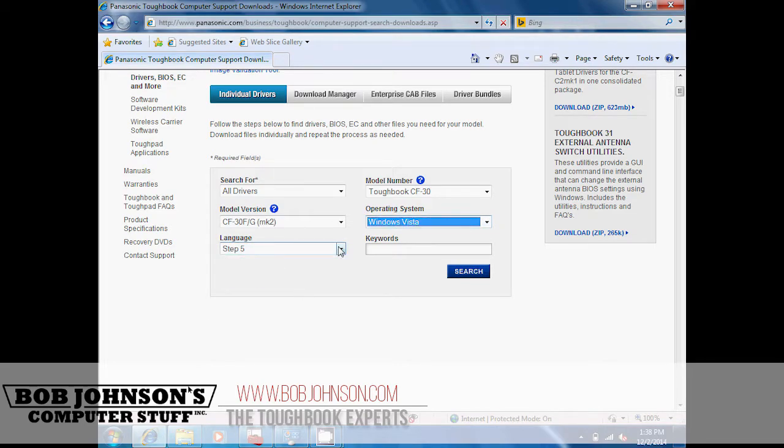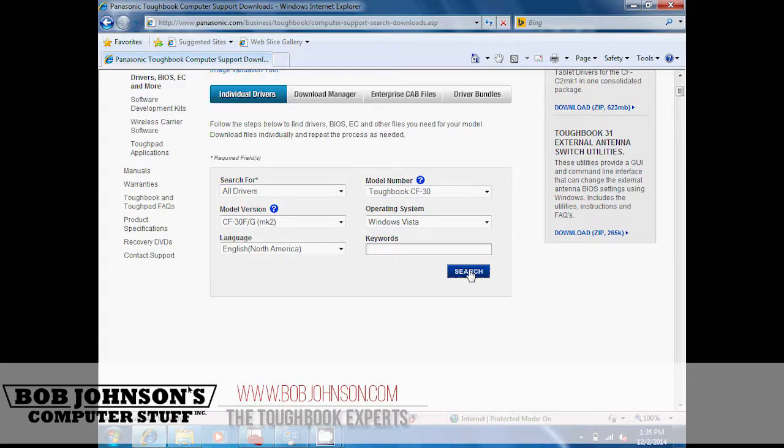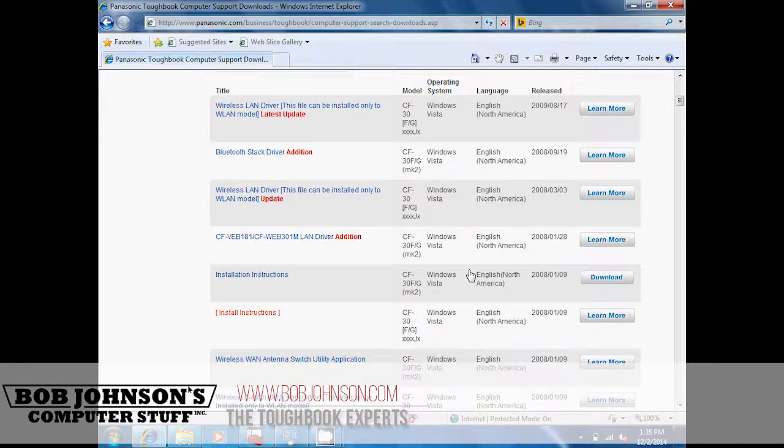You are not going to need all the drivers, so scroll down. You will only need about six drivers from the list.